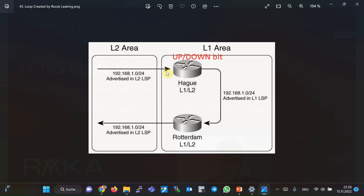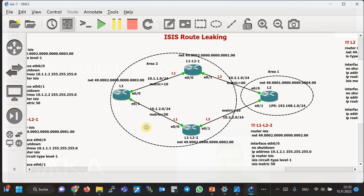As you can see in this figure, a loop is created: the prefix 192.168.1.0/24 was entered into the level 1 domain by one level 1/level 2 router from the level 2 domain, and returned to level 2 by another level 1/level 2 border router. To fix this problem, ISIS uses a bit called the up/down bit. When a prefix is sent from level 2 into level 1, this bit is set by the originating level 1/level 2 router, so other level 1/level 2 routers stop re-advertising those prefixes back into level 2.